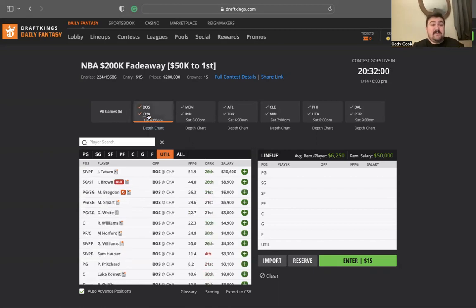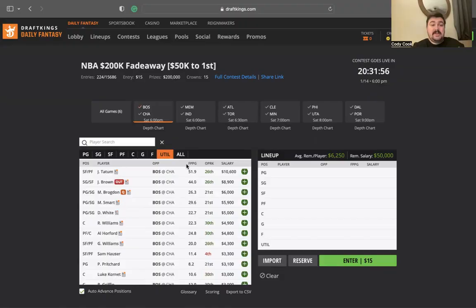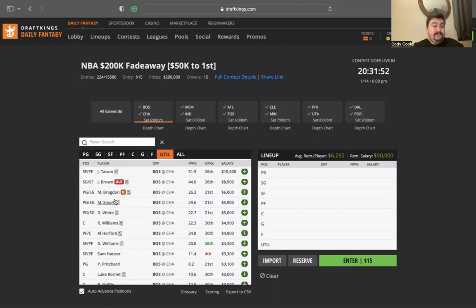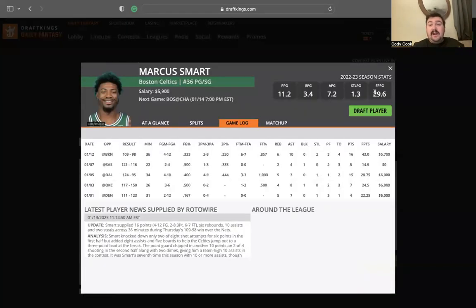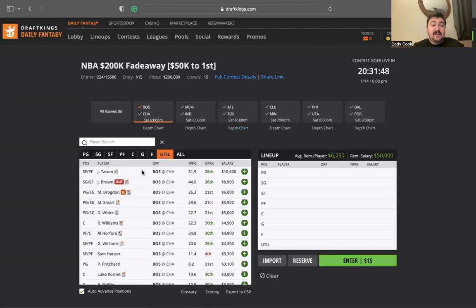Let's break this slate down. Boston at Charlotte. On the Boston side, Jaylen Brown is not going to play in this game, so I'm really liking Jason Tatum. Marcus Smart $5,900, I don't mind going to him either.